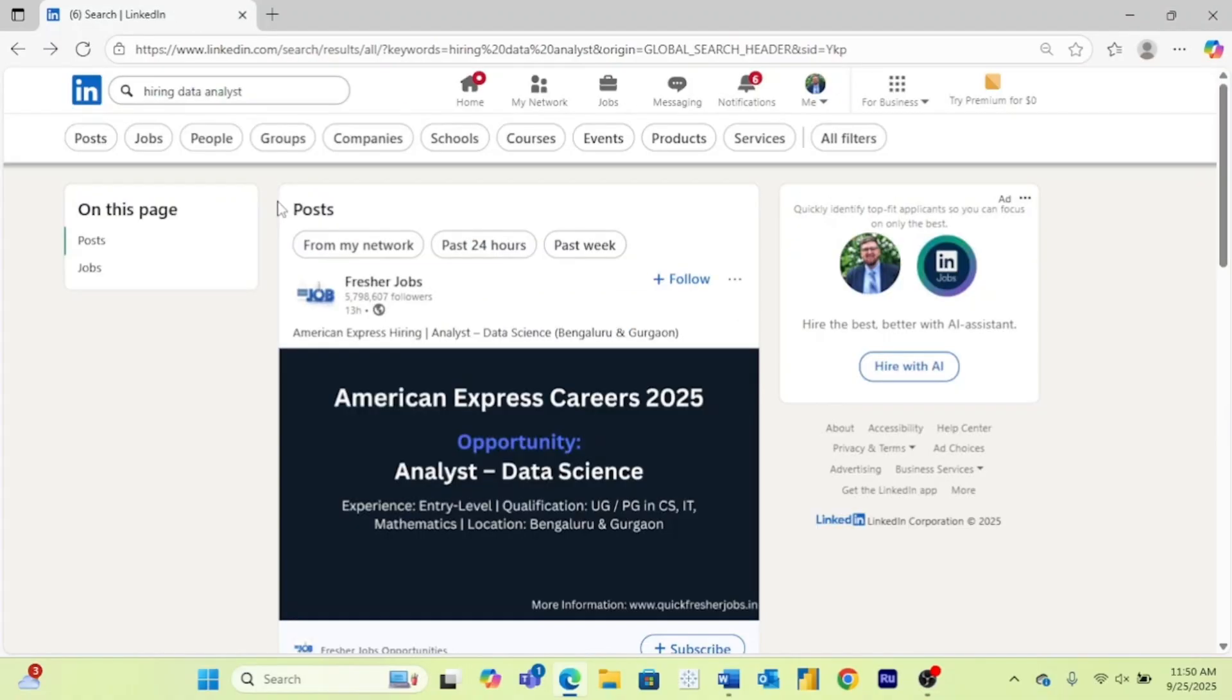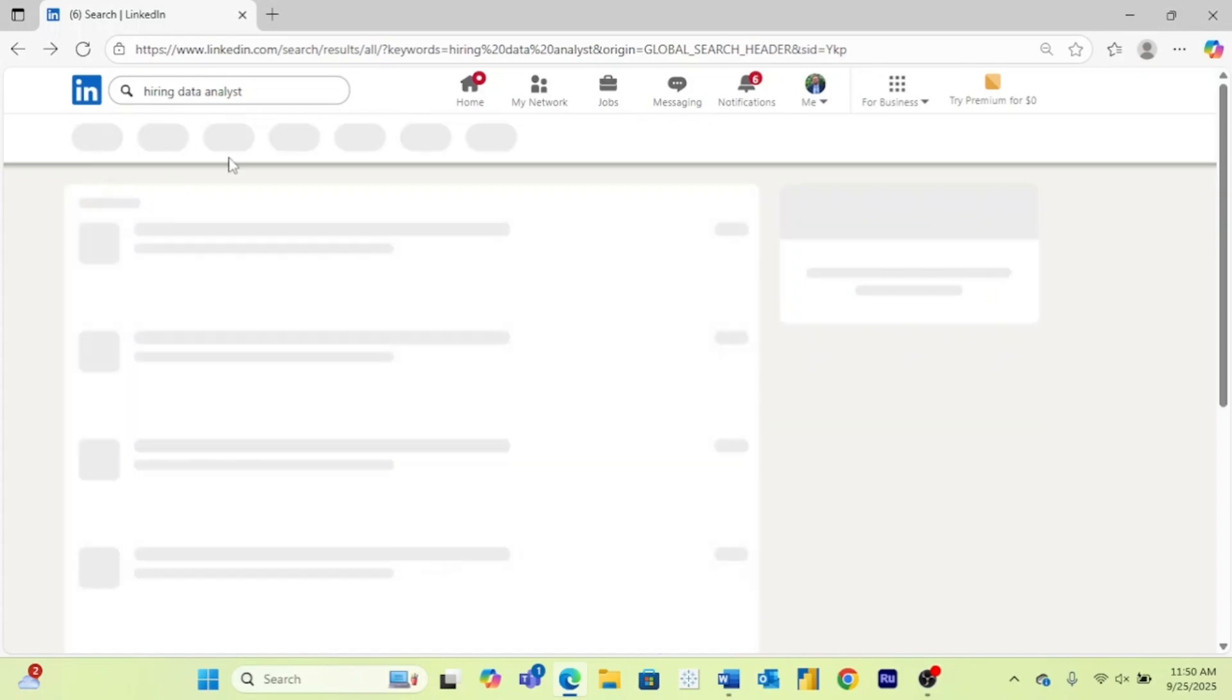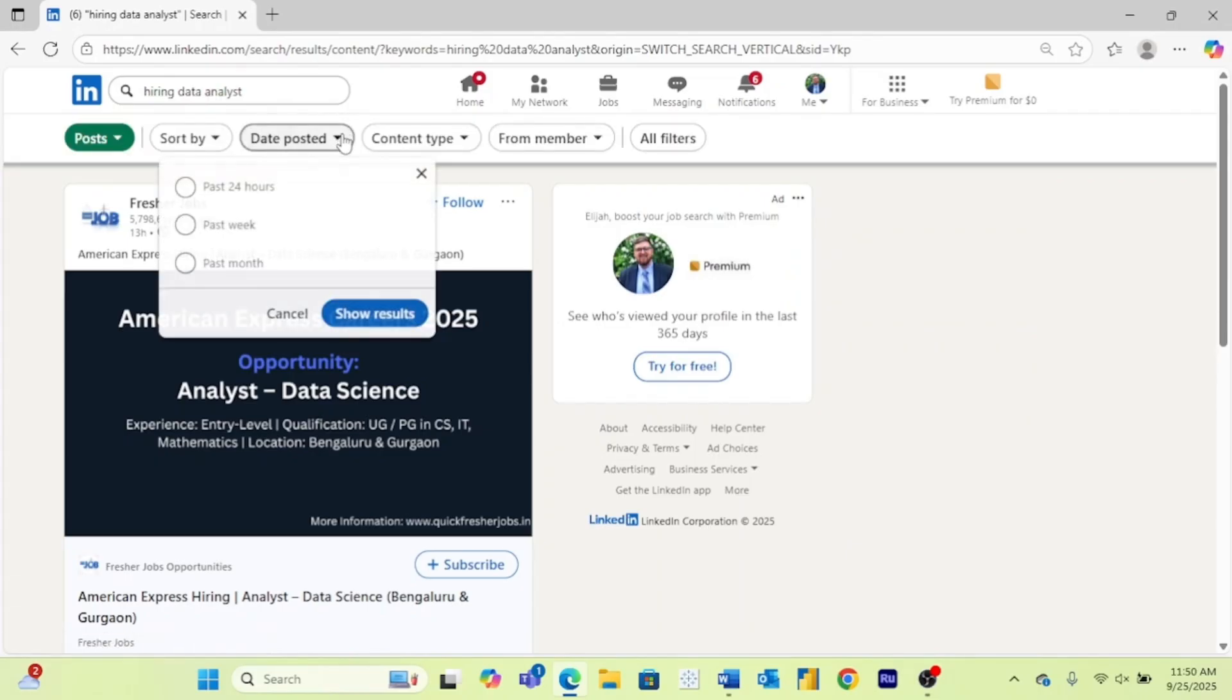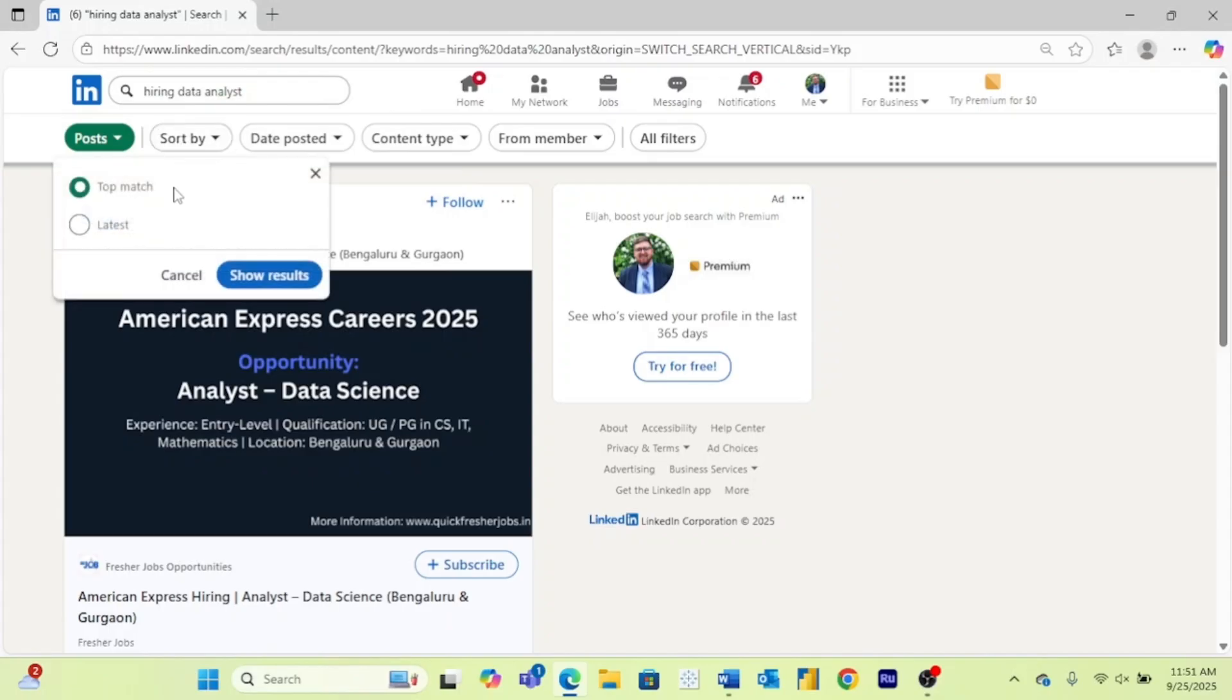One way to filter these jobs that I do all of the time whenever I'm in a job search is I first come up here and hit post because I'm only interested in looking at these posts that people make. And then you can either filter the date posted to the last 24 hours or you can sort by latest.